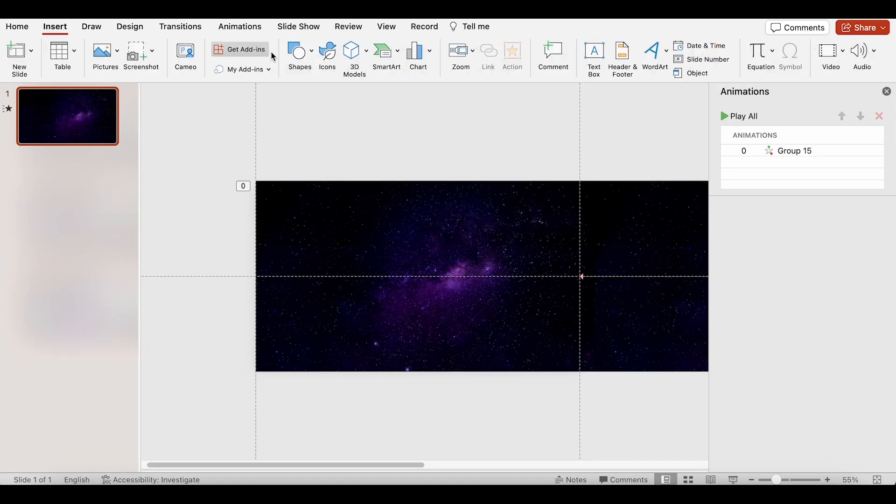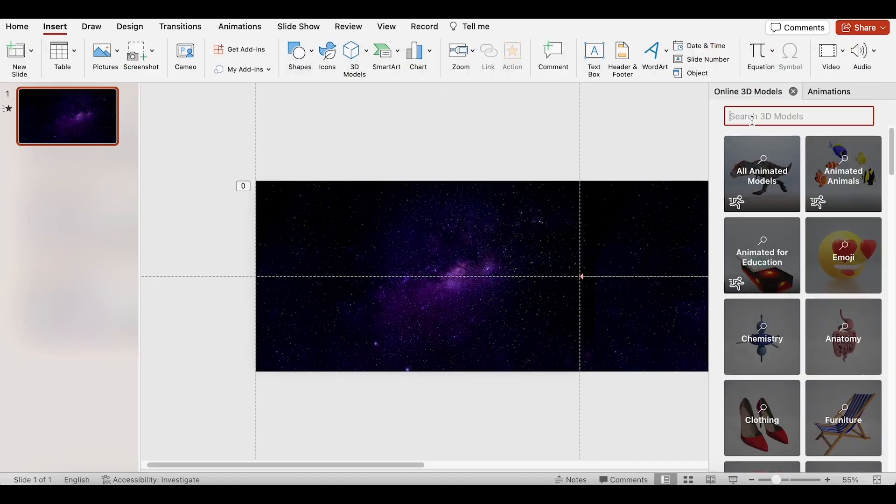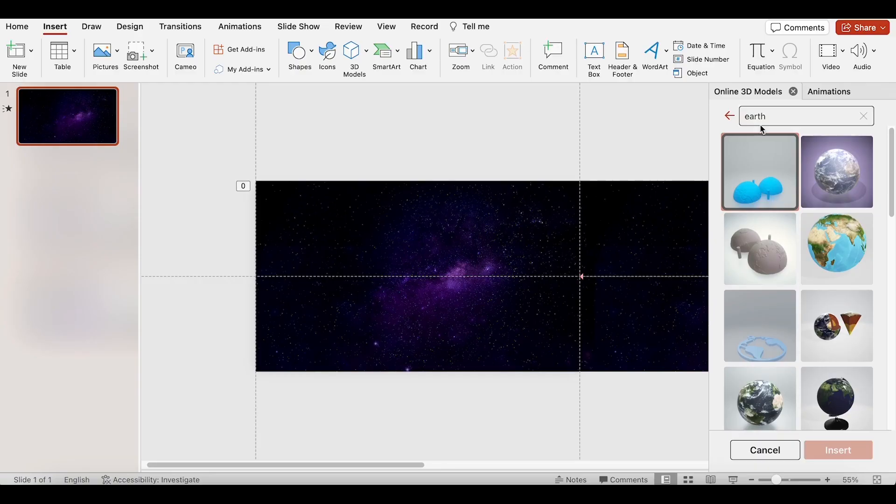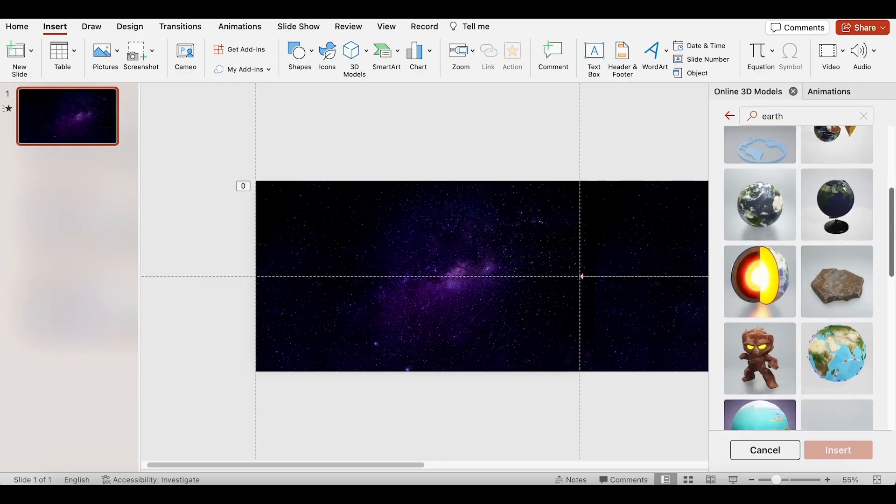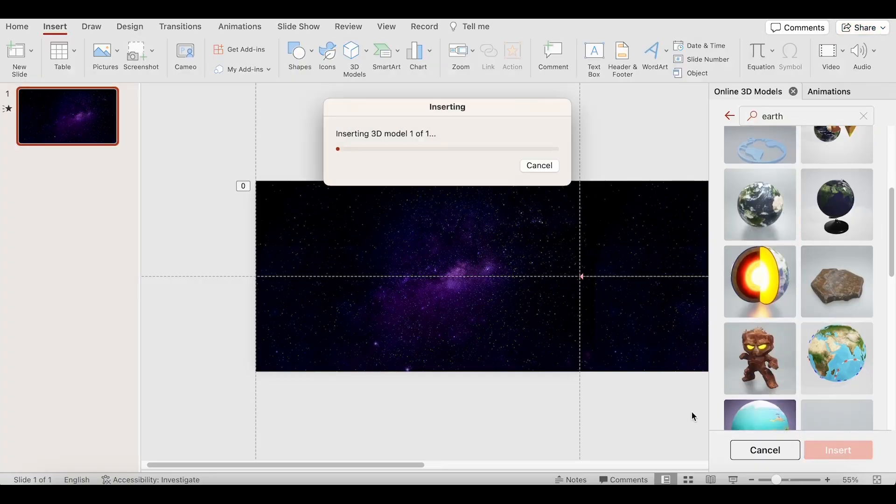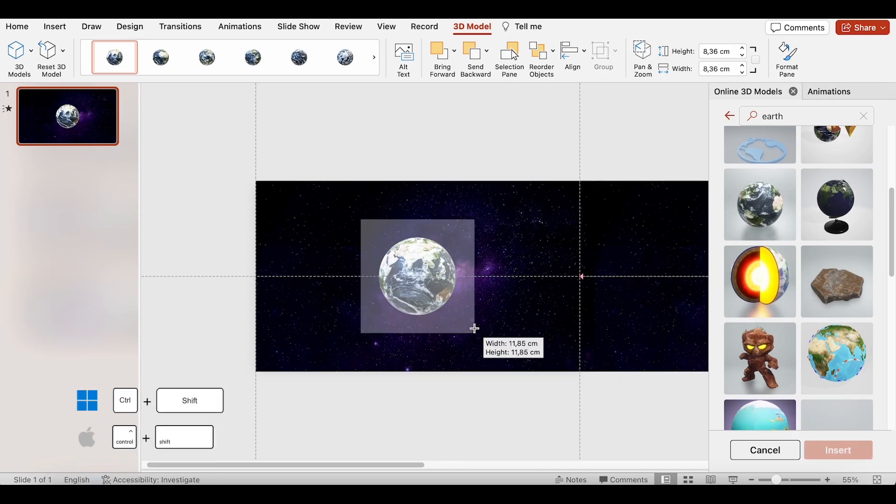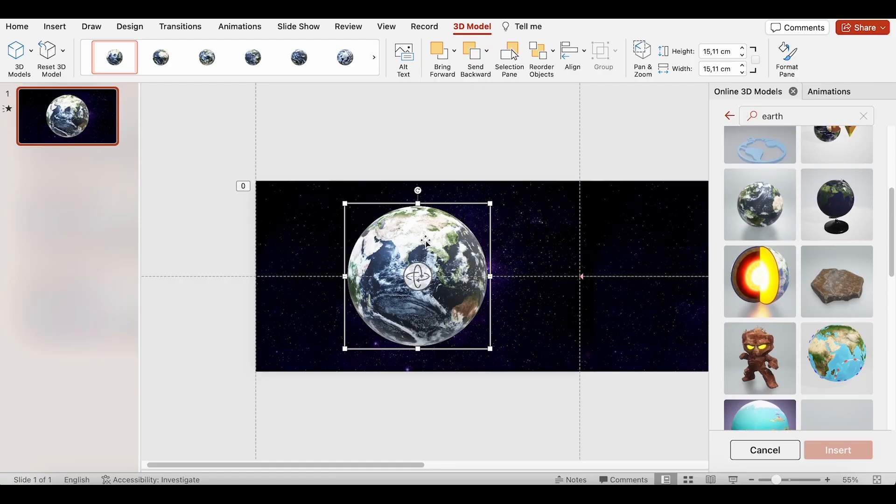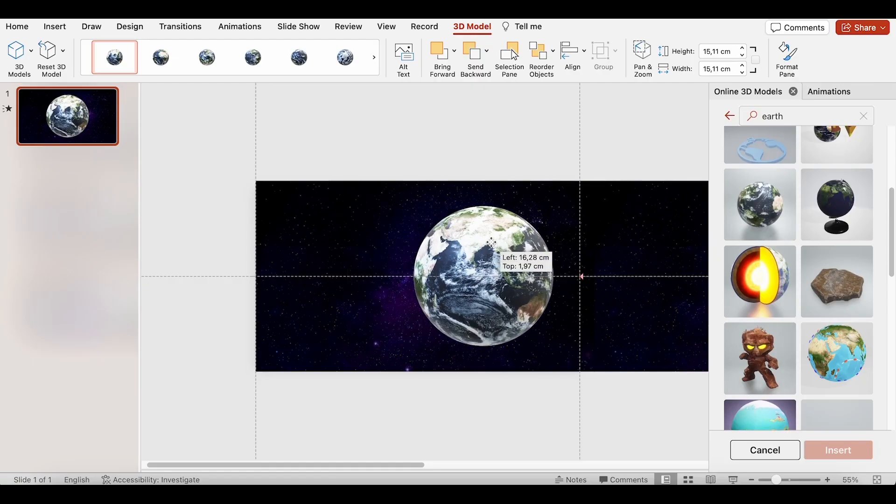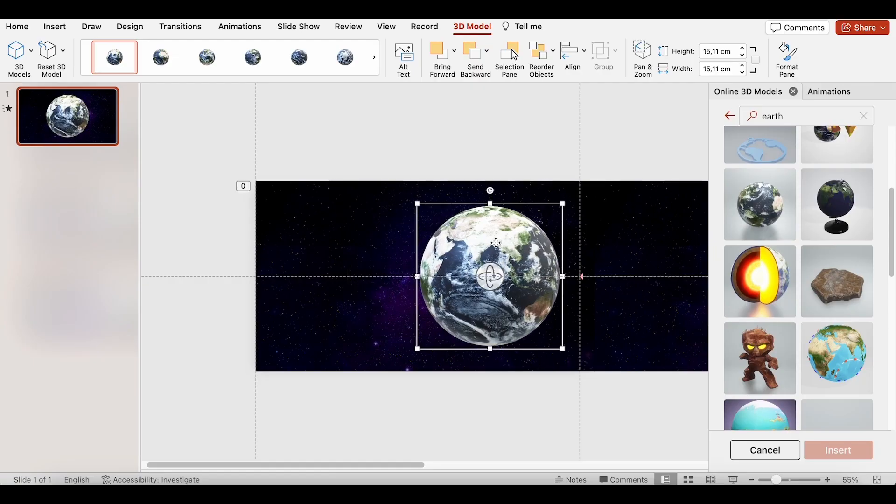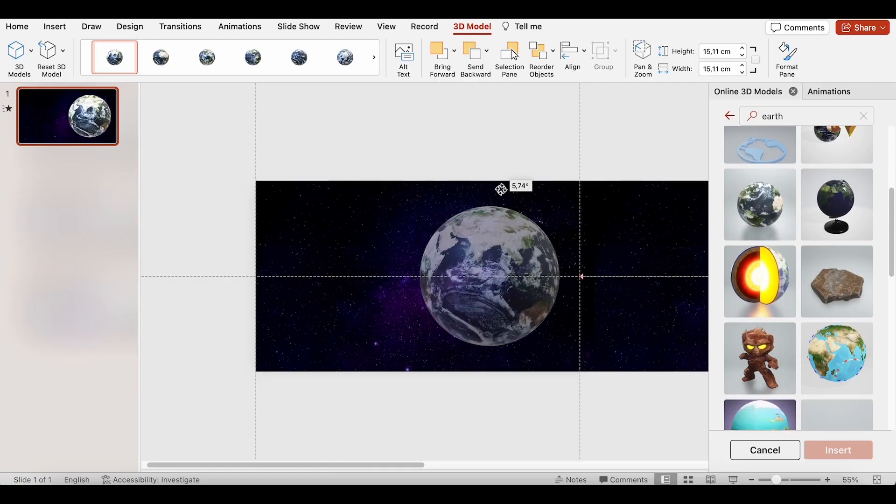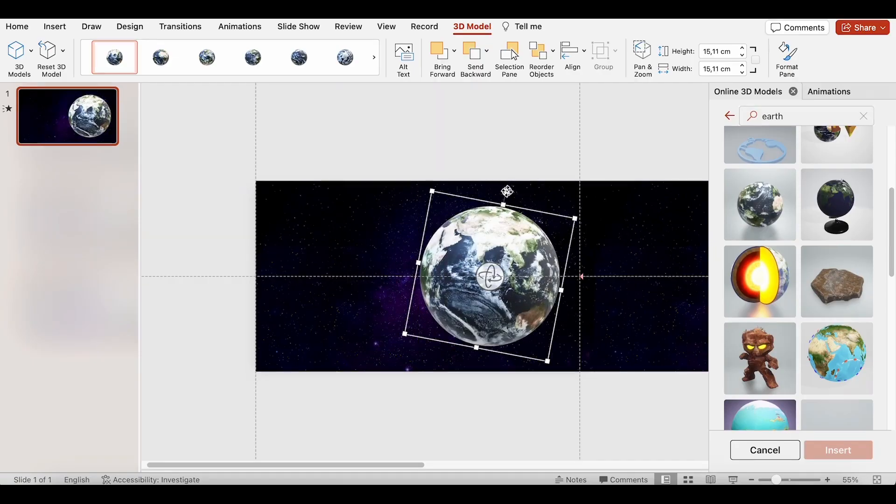Now, let's insert the 3D model. I will find the earth model and insert it. I will scale it up, move it to the right, and rotate it.